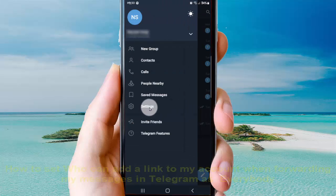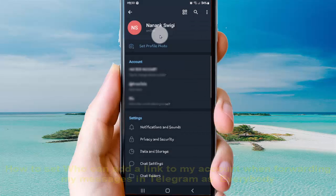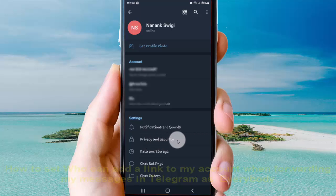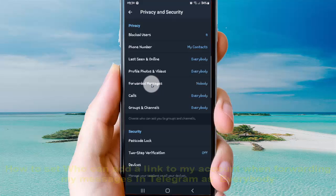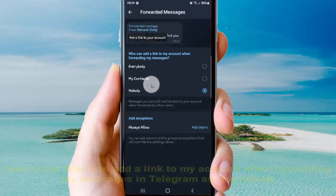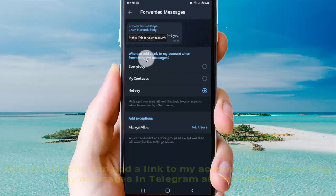Next, tap Settings, then tap Privacy and Security, and then tap Forwarded Messages. From here you can add a link to my account when forwarding my messages.